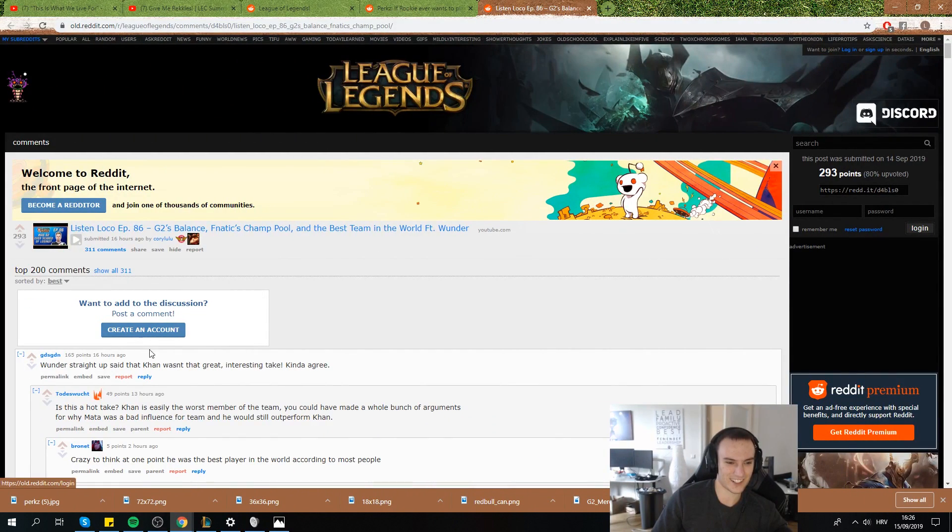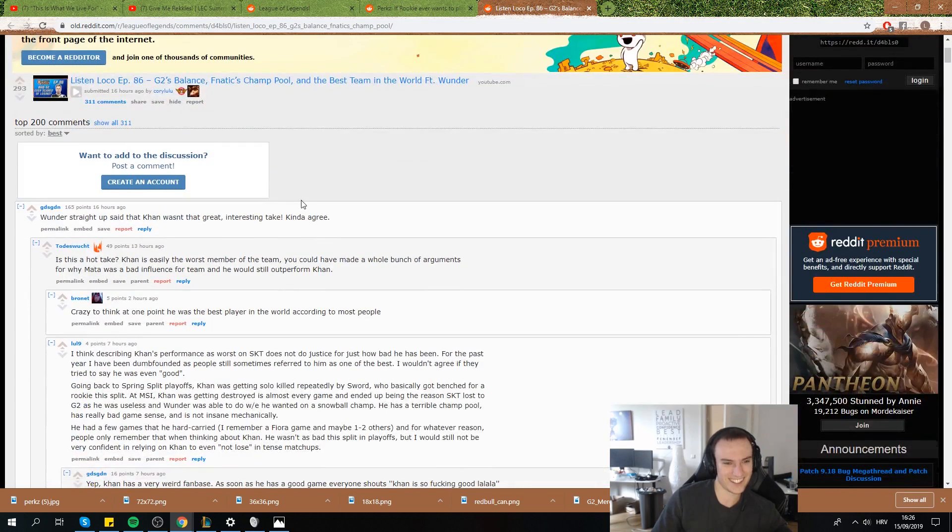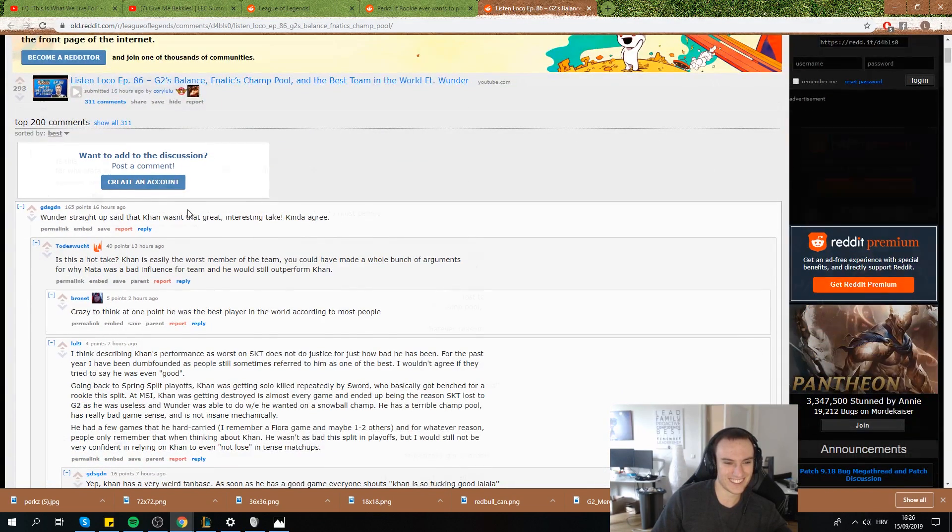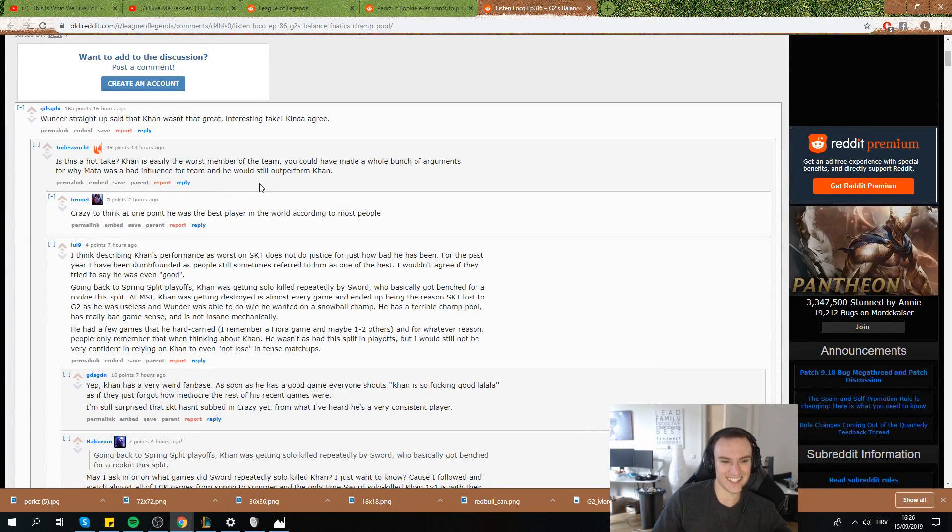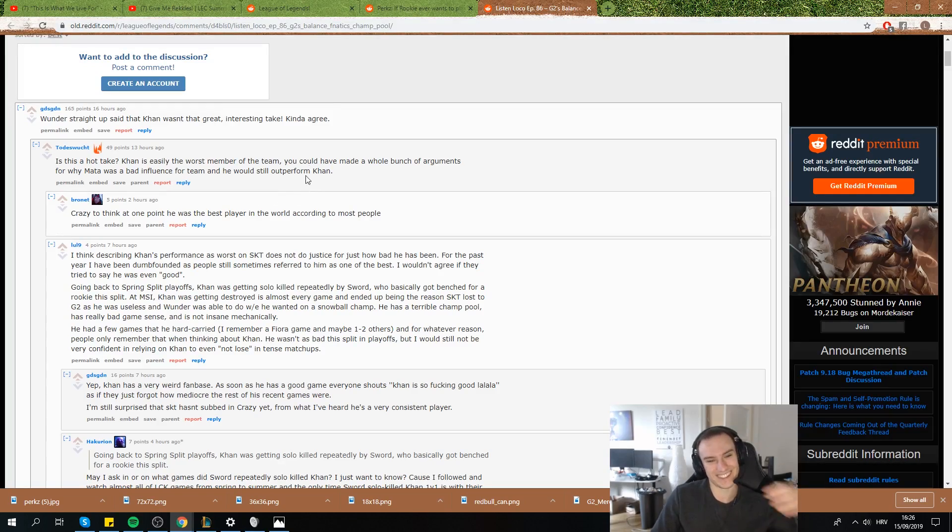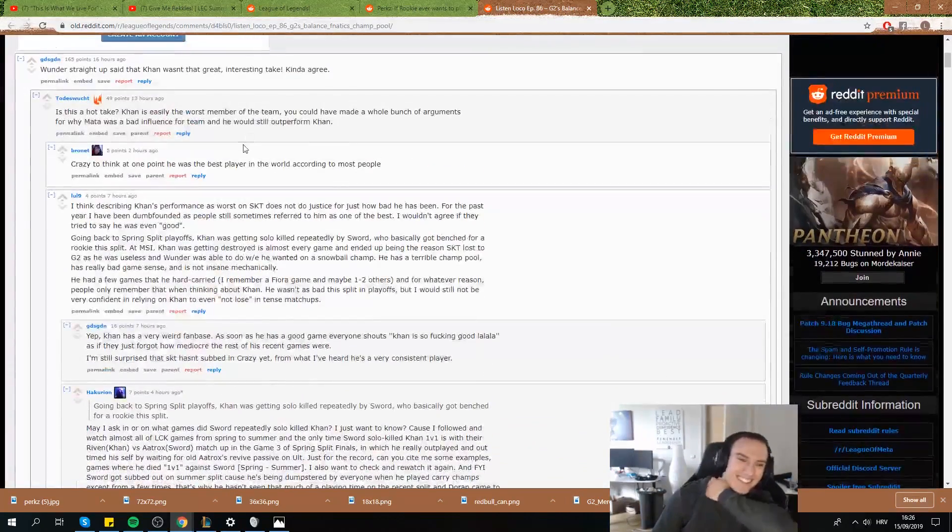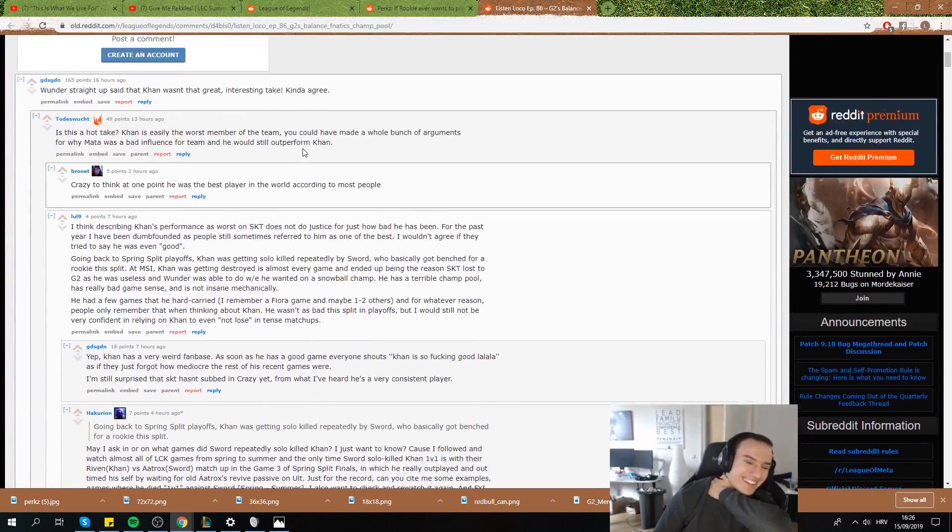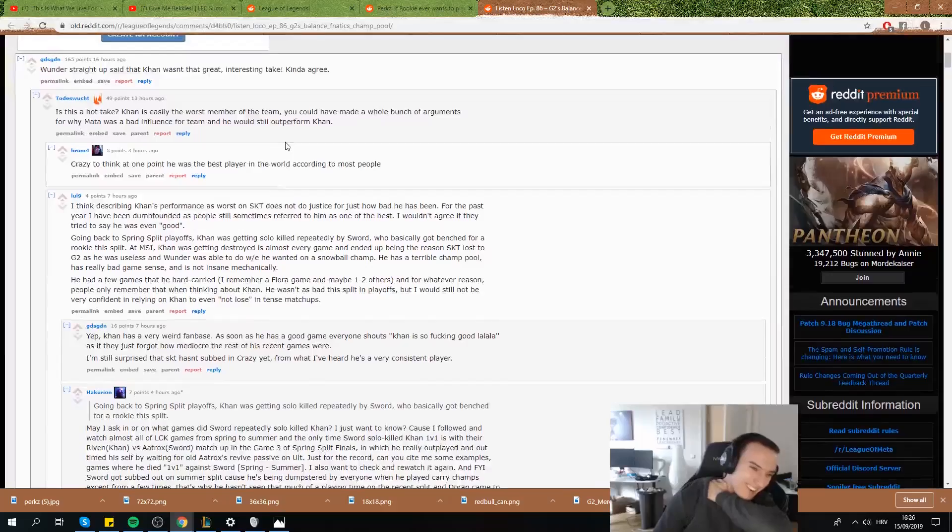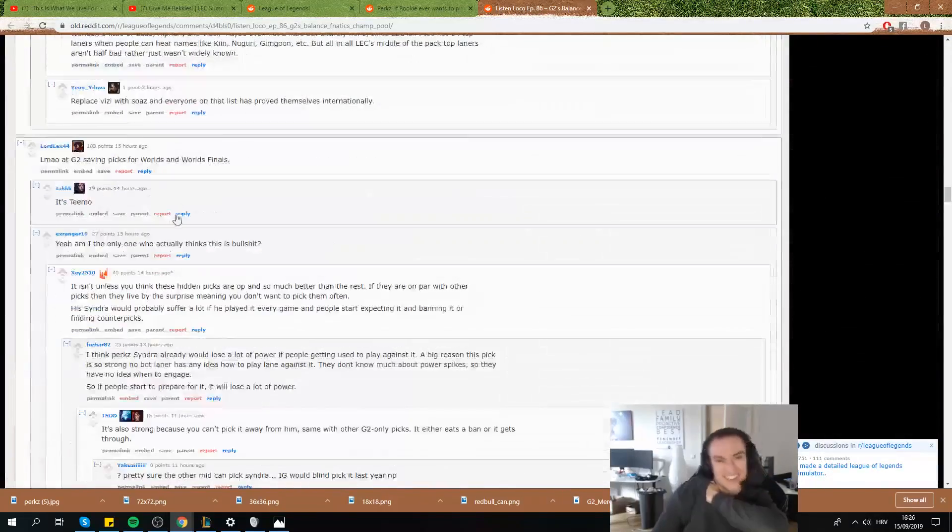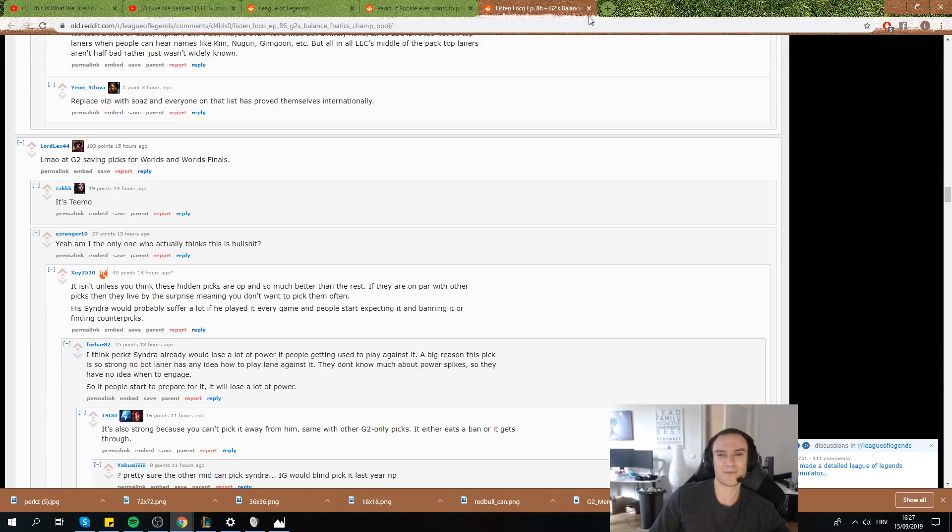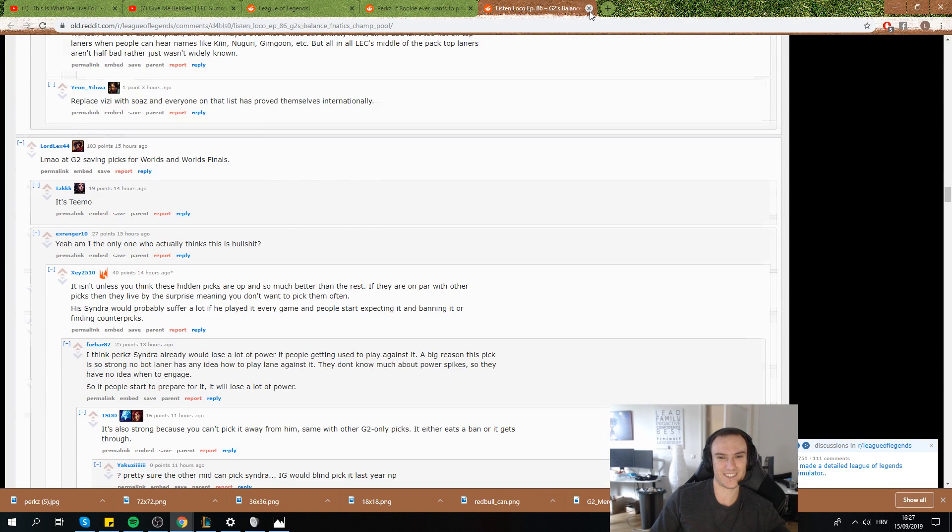What does it say here? When they said that Khan wasn't a great, interesting take. Kinda agree. Khan is easily the worst. He made a bunch of arguments for Mata, but he was up for Khan. Yeah, I think Mata was not that great. Honestly, Reddit is really fucking hilarious. All the similar opinions just popping off.